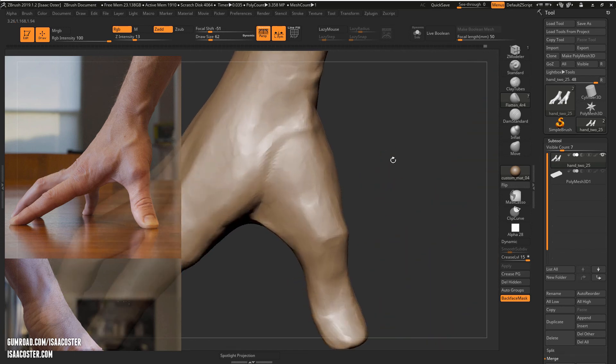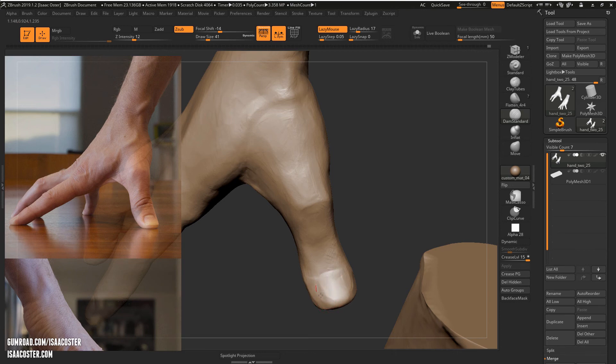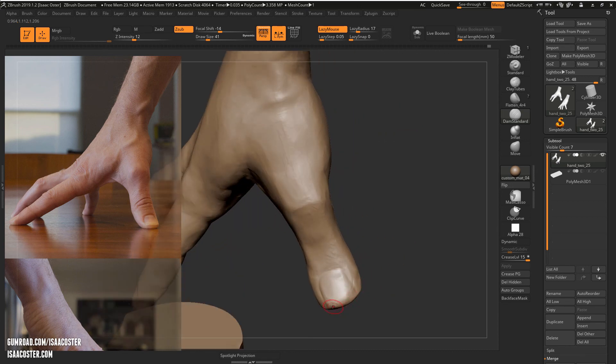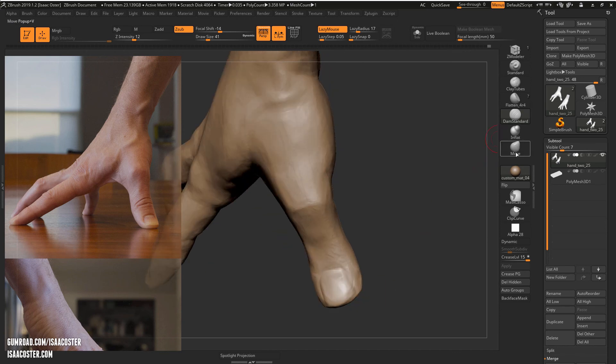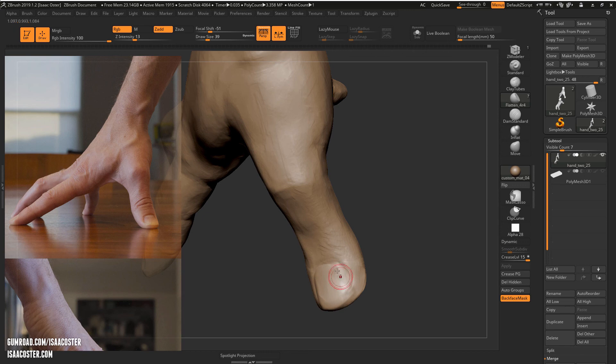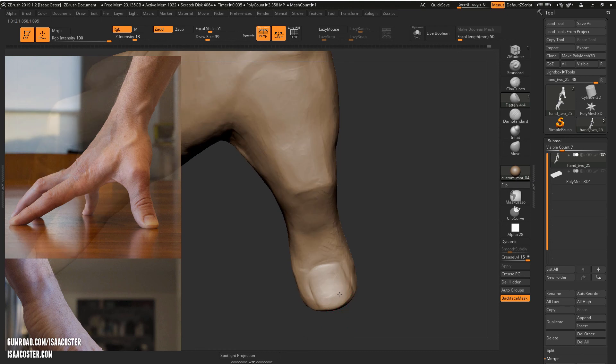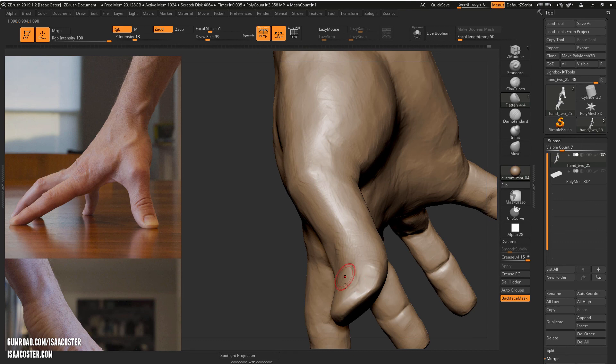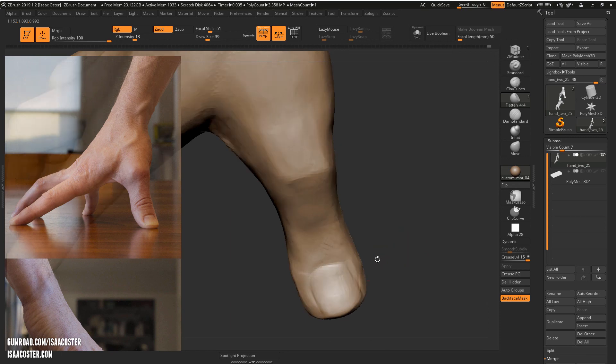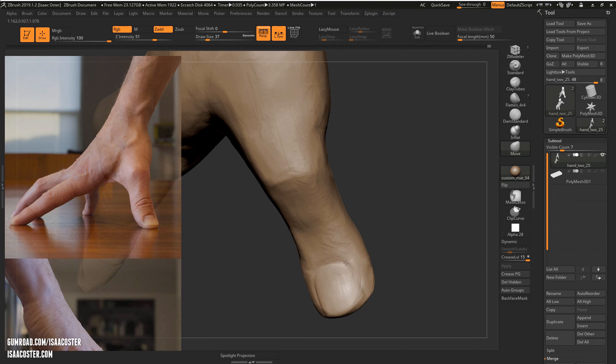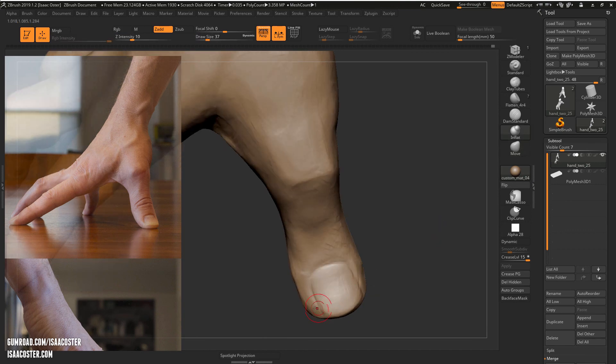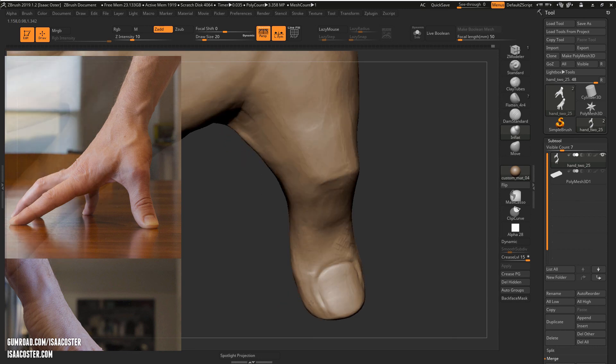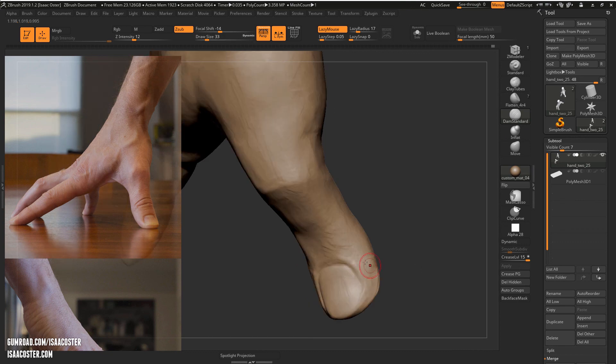Alright, let's go ahead and get this fingernail on the thumb here. Or I guess when it's on the thumb we call it the thumbnail. So just use the alternate form of the dam standard where it pulls up rather than makes that little groove there. Just using the flatten brush here. And grab the move brush and I just want to kind of soften that corner there a little bit. And then we'll use inflate to go ahead and add that little extra pile of skin around the end of the finger.